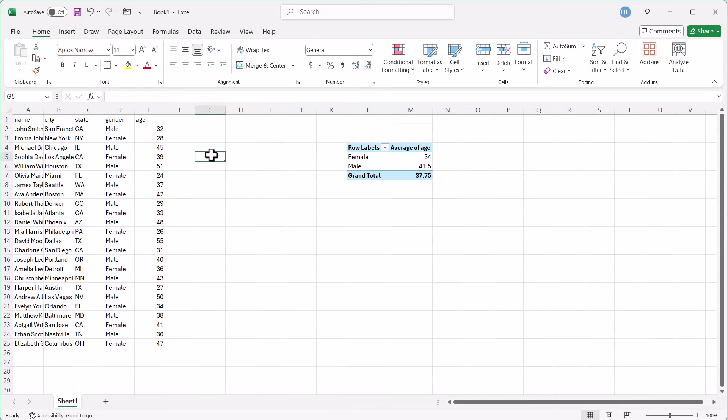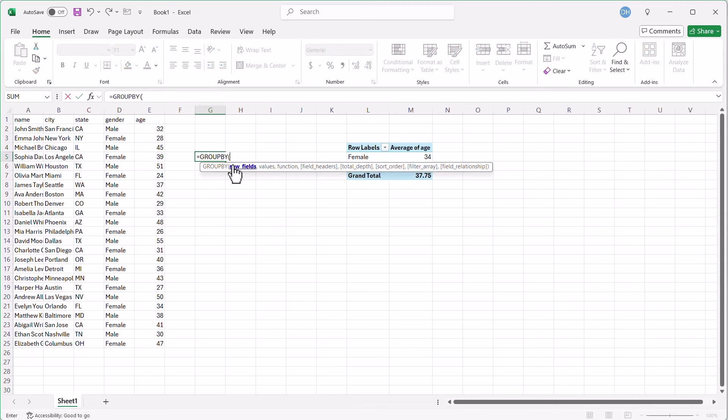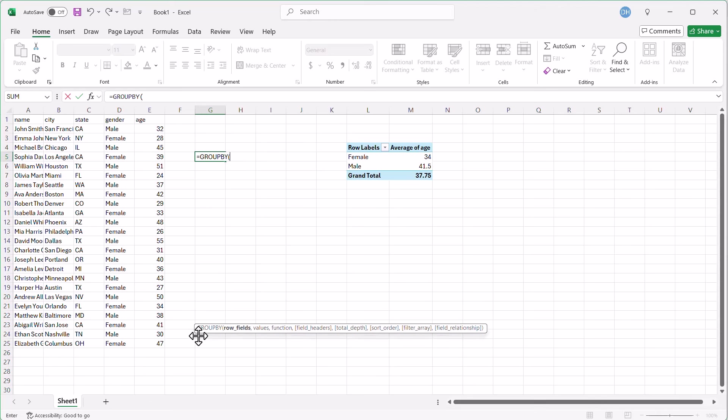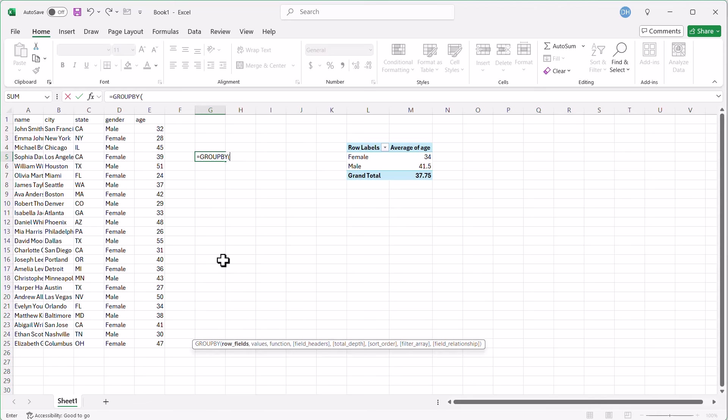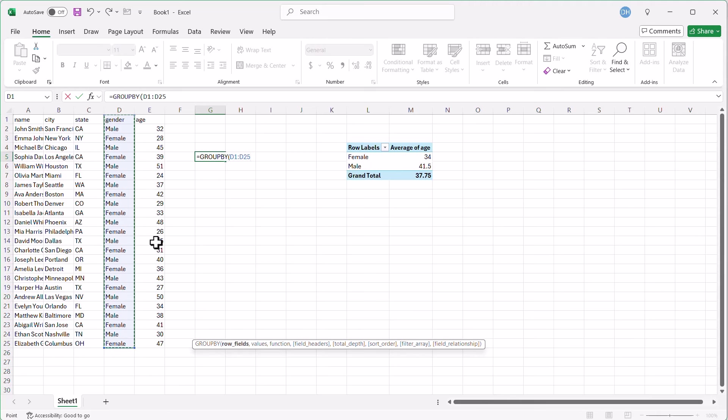Let's see how GroupBy does this. We'll type equal, GroupBy, click on that, move this down here. Row fields are going to be the gender. Select my gender, D1 to D25, comma.